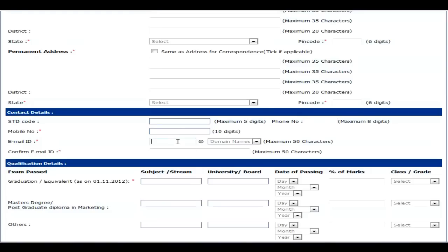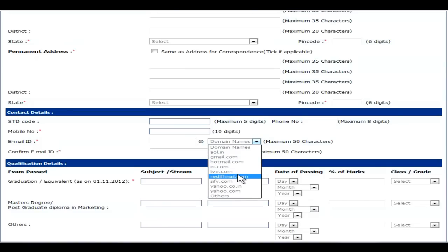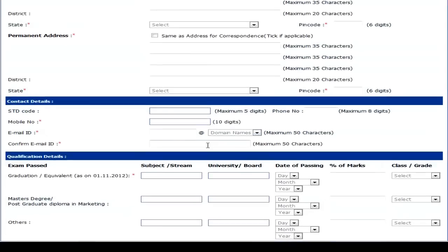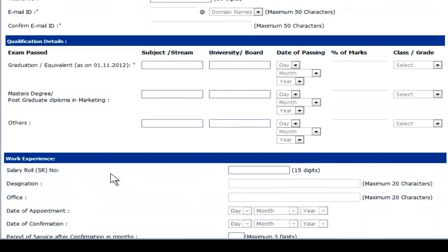Enter your email ID — select your domain name, for example gmail.com or rediffmail.com, and type your complete confirmed email ID. Then the next section is qualification details. If you are a graduate or equivalent, you have to mention the subject, university, date of passing with month and year, percentage of marks, and the class or grade obtained.